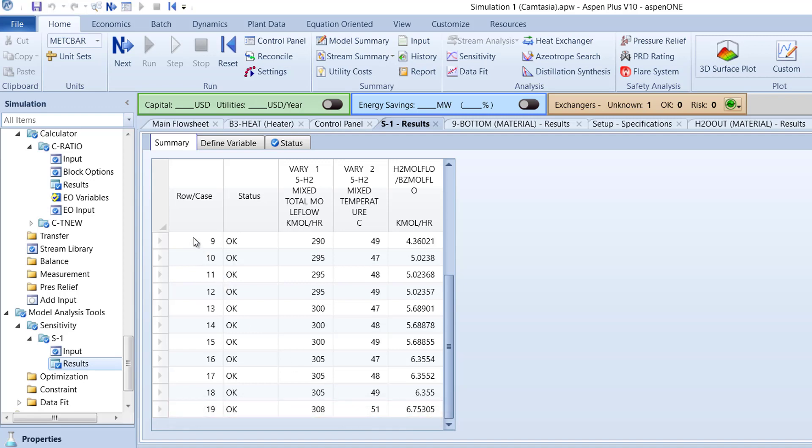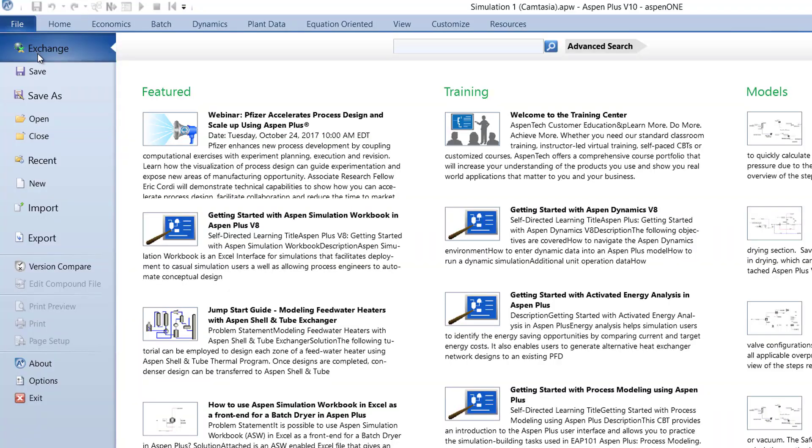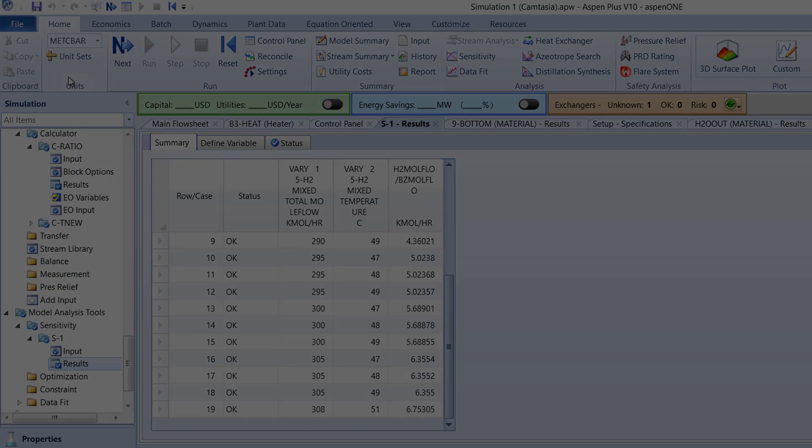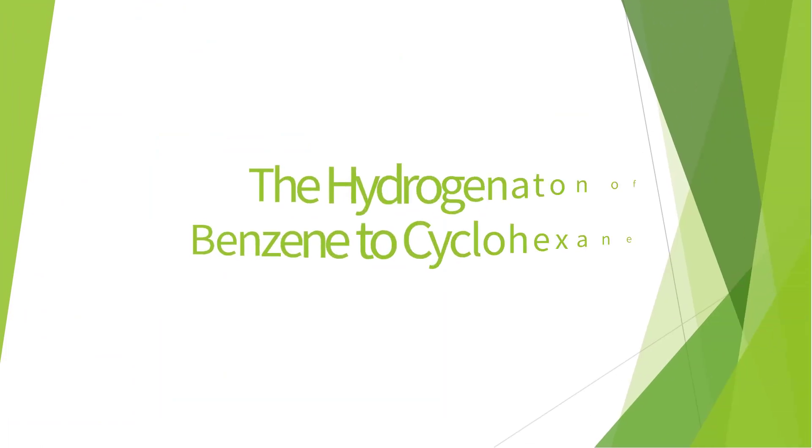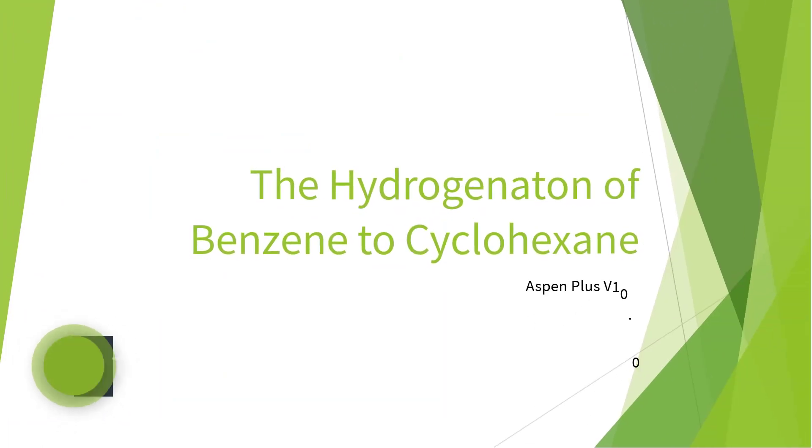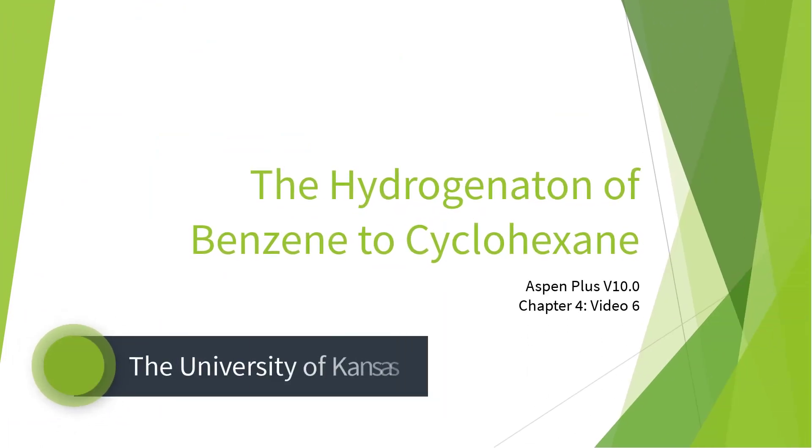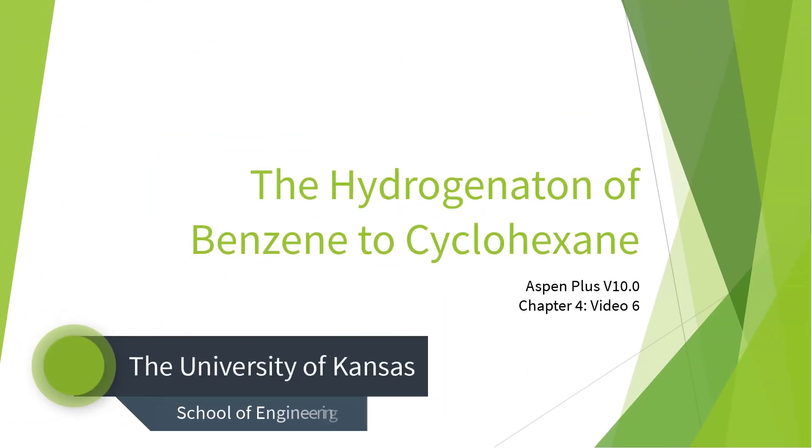Finally, save the model. This concludes the sixth video of the hydrogenation of benzene to cyclohexane series for Aspen Plus version 10. Please continue to video 7, which will introduce a distillation column.